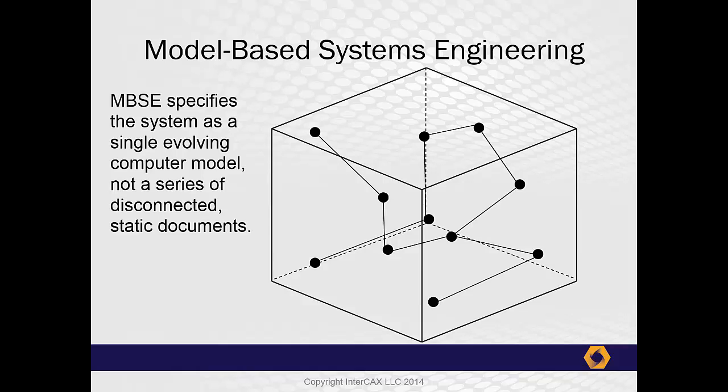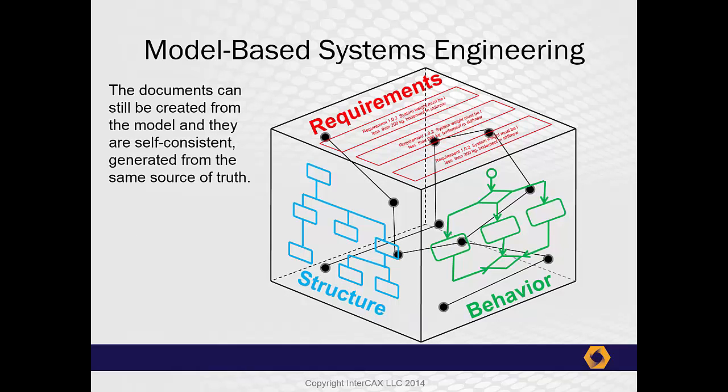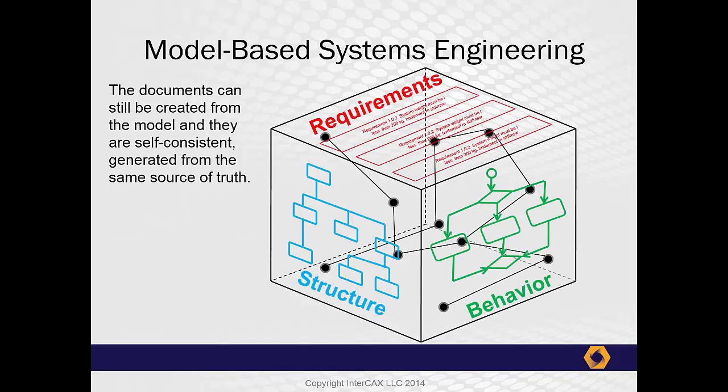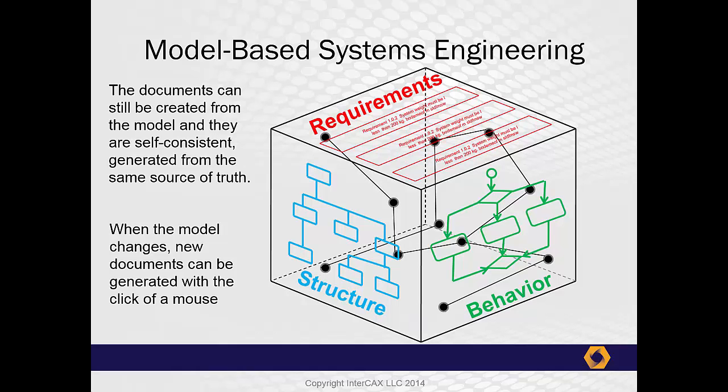The nodes of this network represent structural elements, requirements, and behaviors, and the links between them represent composition, flows, dependencies, and mathematical constraints. The advantage of a single network is that it can be a single source of truth from which the system's engineering documents, that we still need, can be created. When one element of the system changes, we can use the links to trace and propagate the impact of those changes. And when the model has been revised, we can generate a complete new set of documents with a few clicks of the mouse.